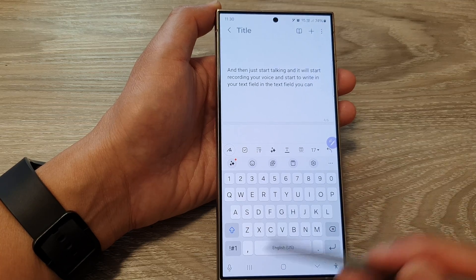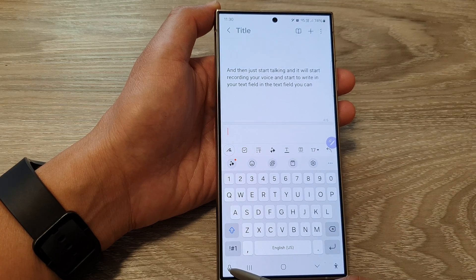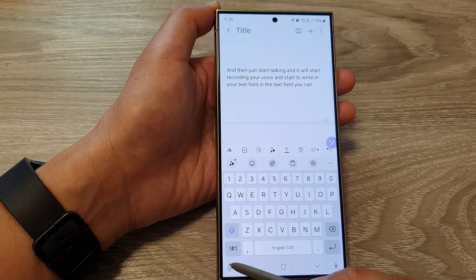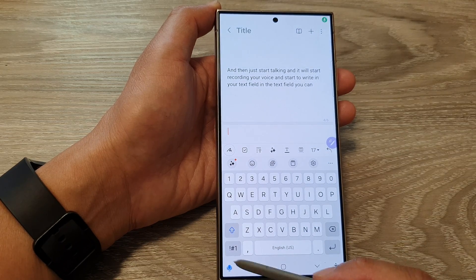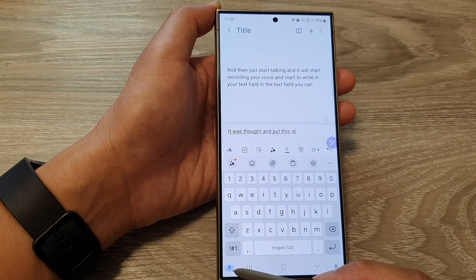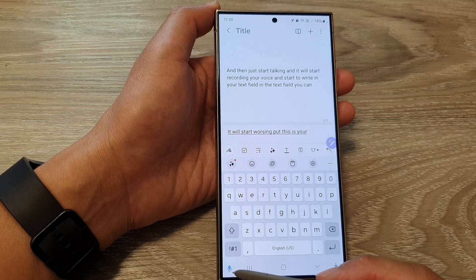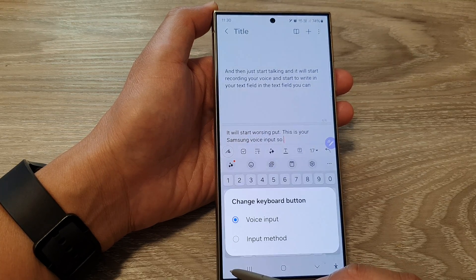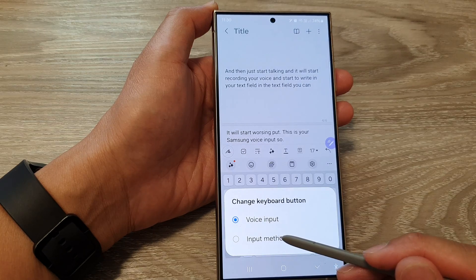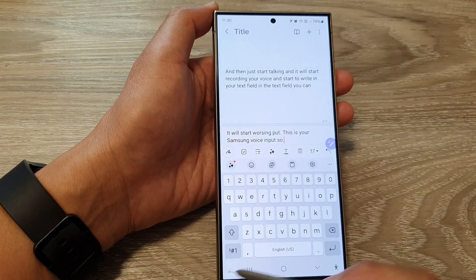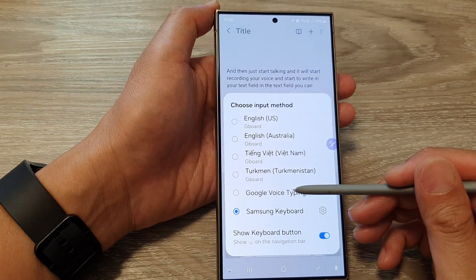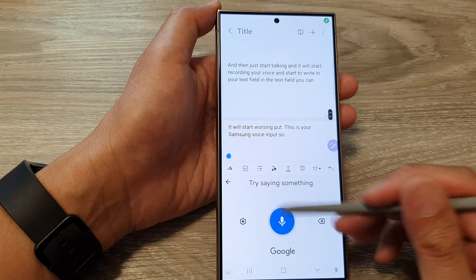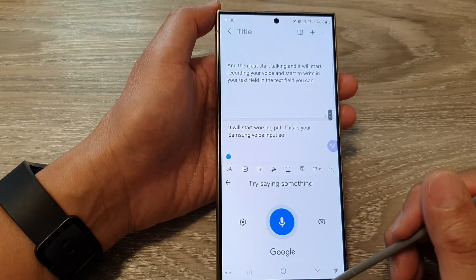What you can do is tap on the microphone button at the bottom. It still has voice input — if you tap on that, it will start voice input, but this is Samsung voice input. Instead, cancel that and touch and hold on the microphone, then choose Input Method, tap on the keyboard, and from there choose Google Voice typing. Tapping on it will open Google Voice typing.